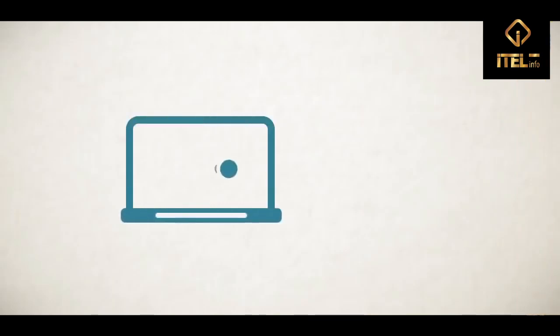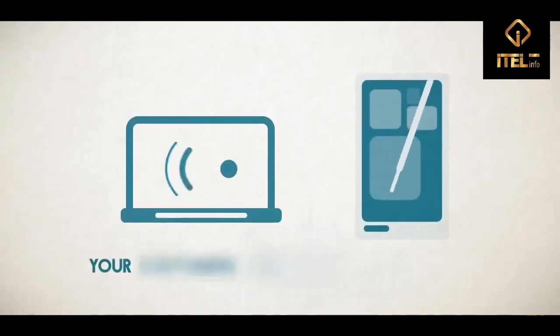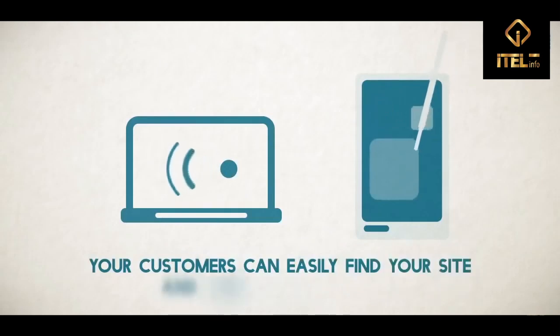Our websites are search engine optimized and mobile responsive so your customers can easily find your site and view it on any device.